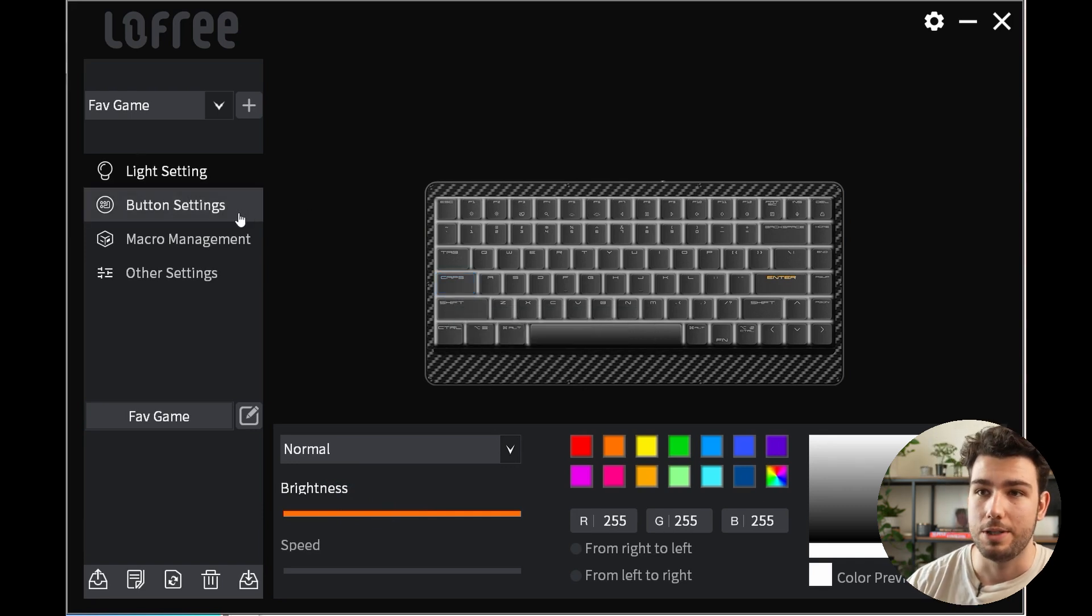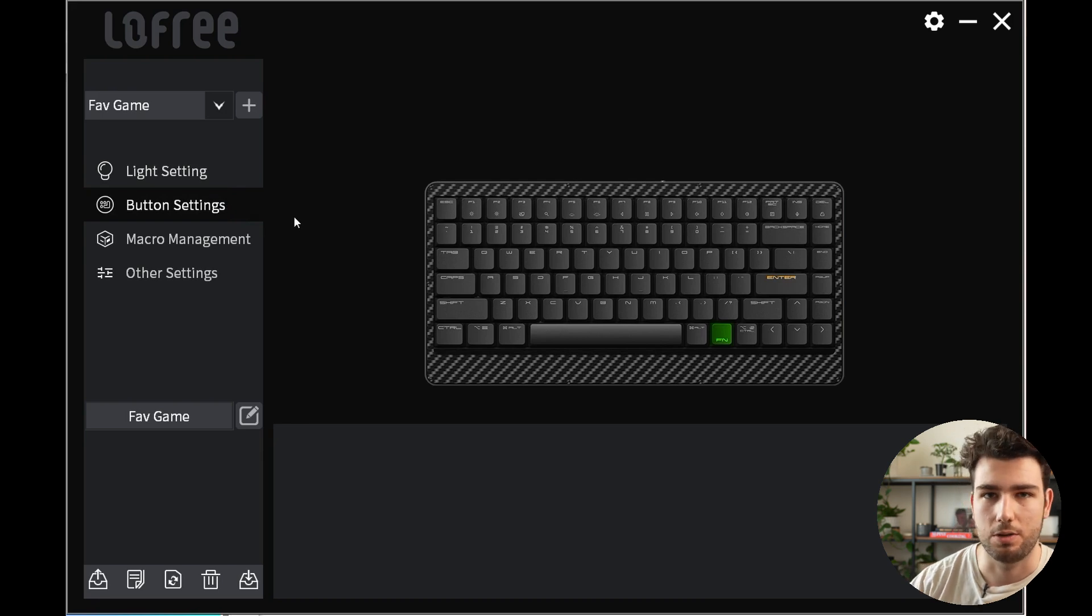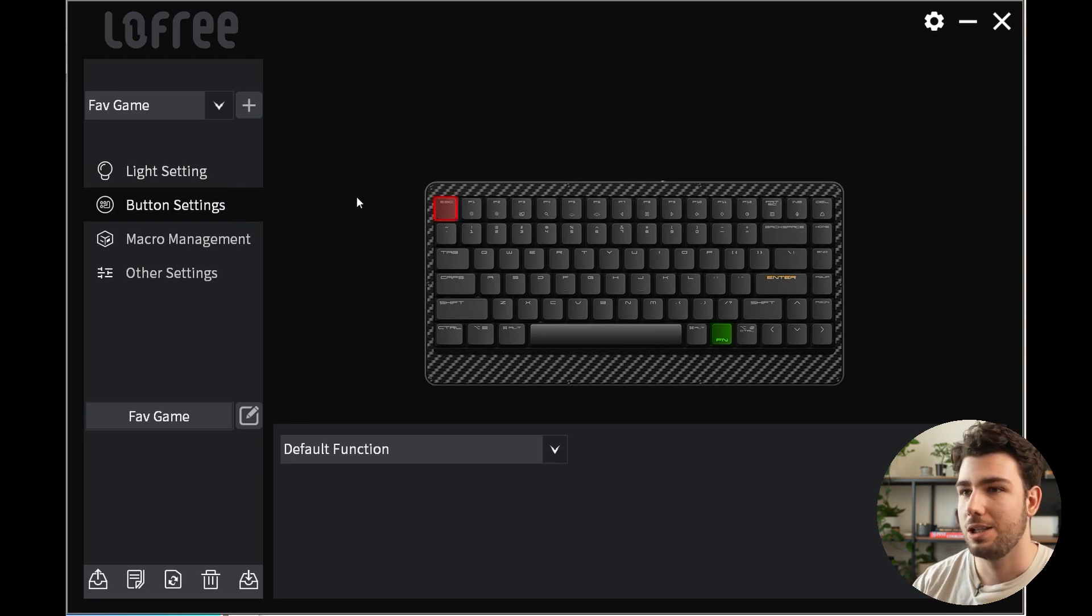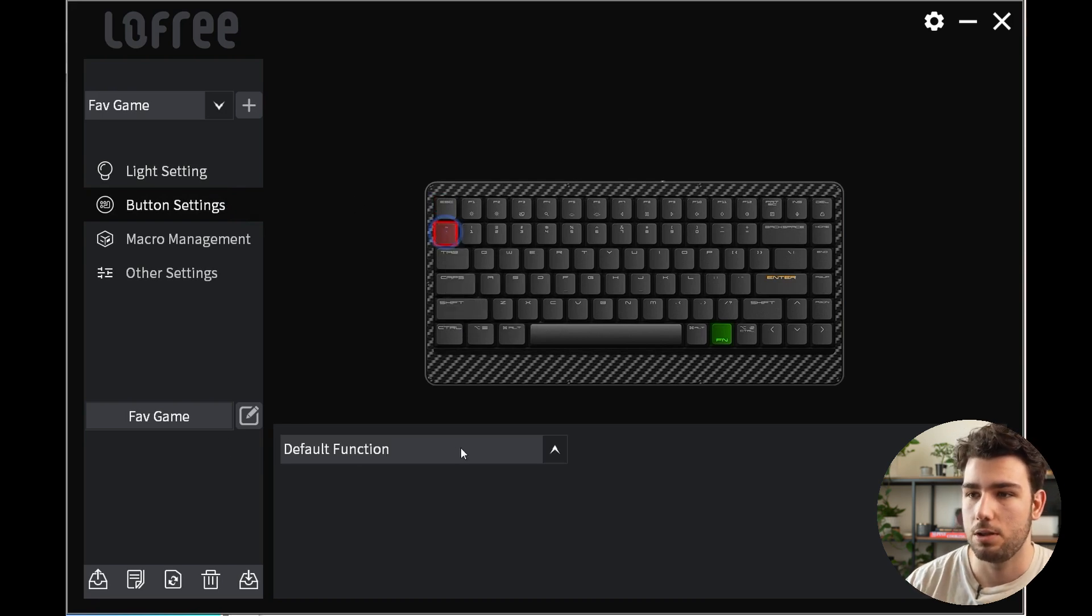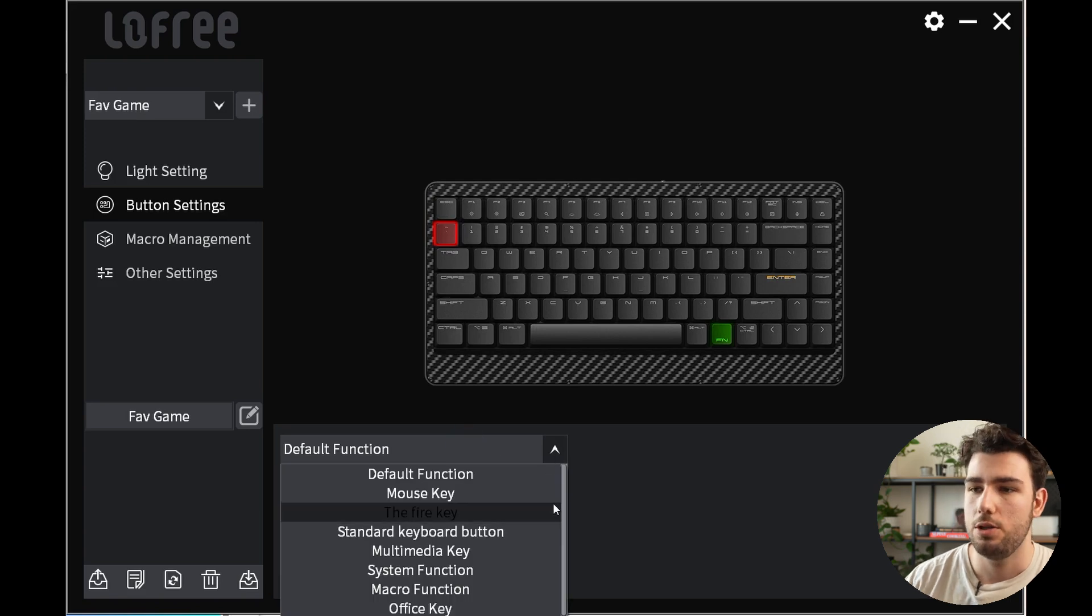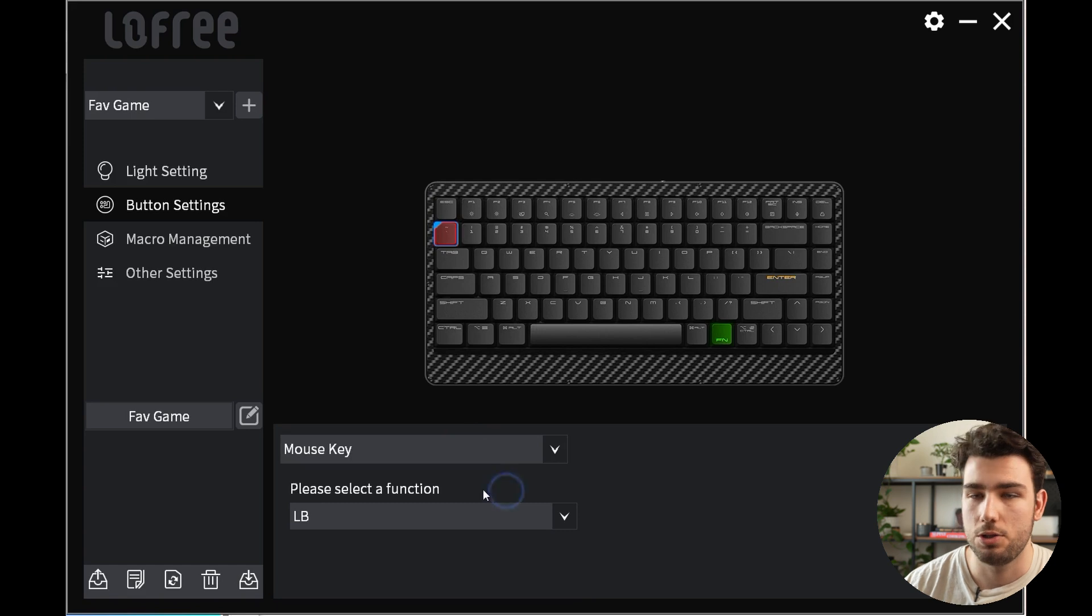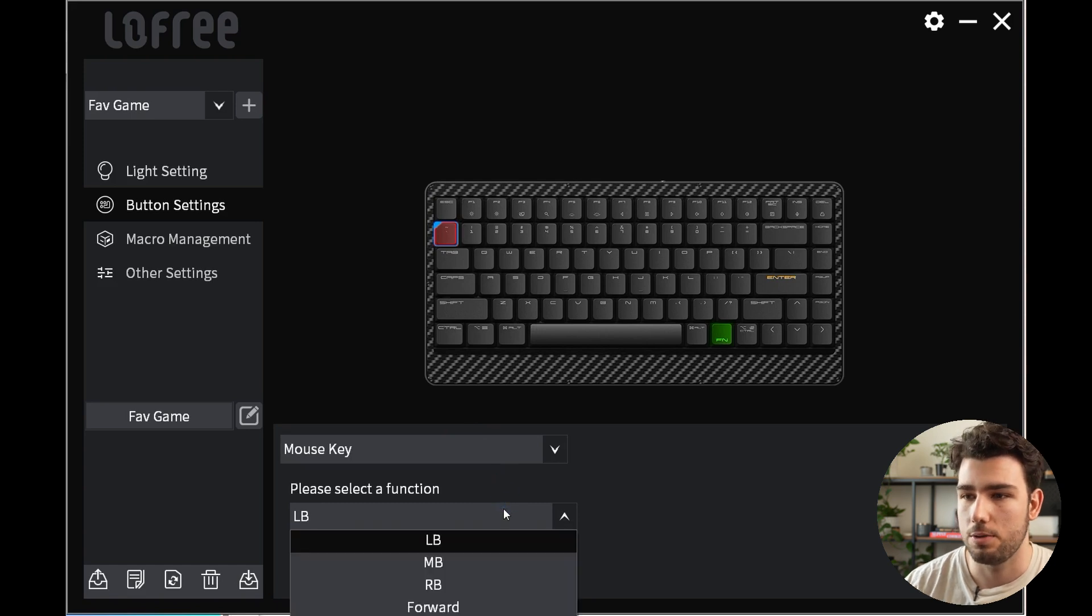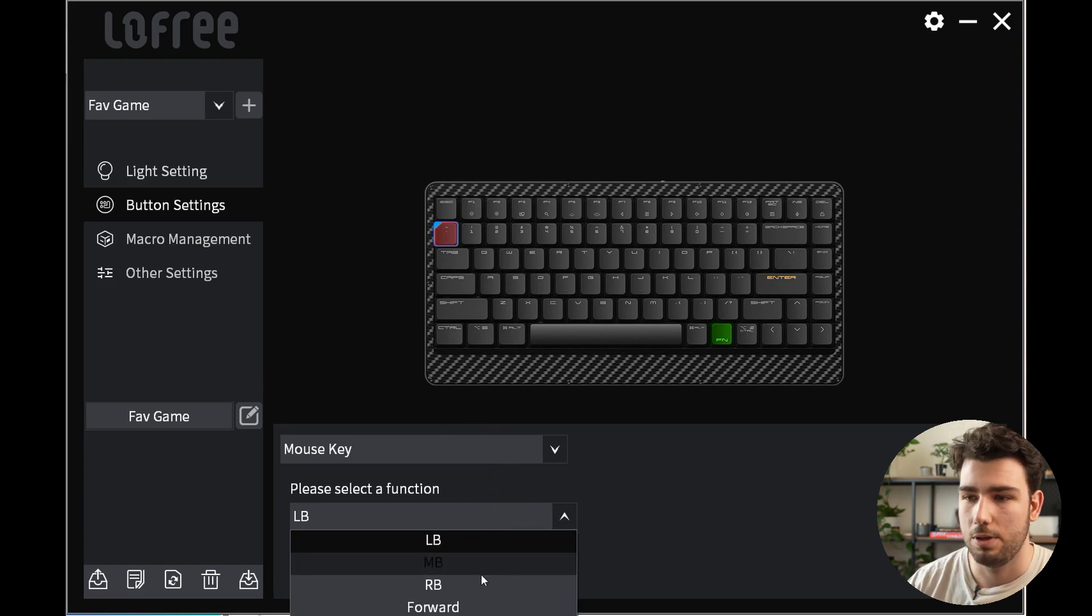Now if we're going over the button settings, you'll see this is where you can start to really customize your keyboard. You can click on any key that you want to customize and you'll see here you have a list of different functions. Mouse key is just to replicate a click on your mouse—whether that is the left button, right button, middle, forward, backward.